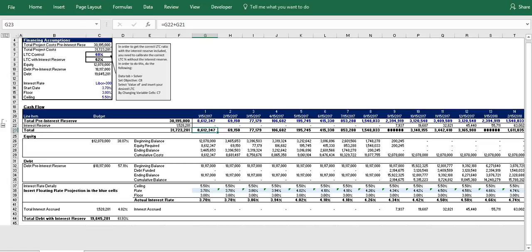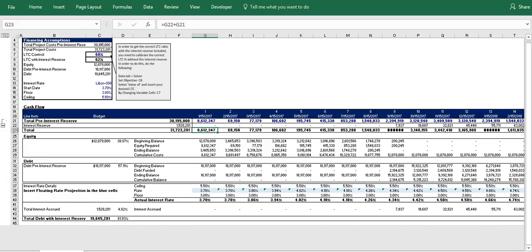So setting the model up like this is key to being able to resolve this iterative problem with the interest reserve. You need a cost schedule without the interest reserve first to initially create the interest reserve in the first place, and then you need a construction schedule with the interest reserve included that will allow you to calibrate the loan to cost accurately. And this will make more sense as we move forward through the model.